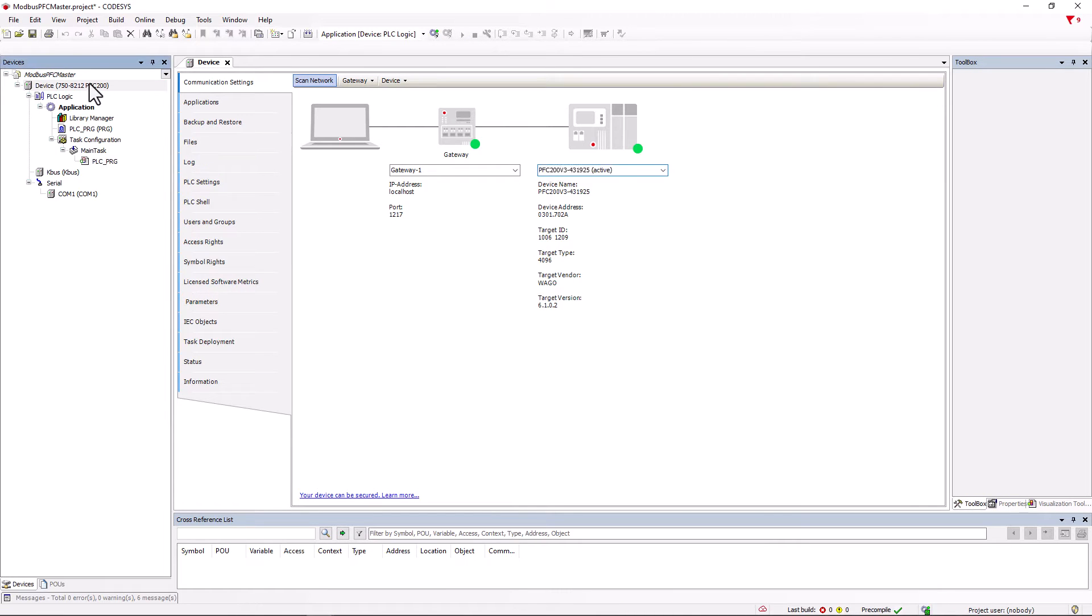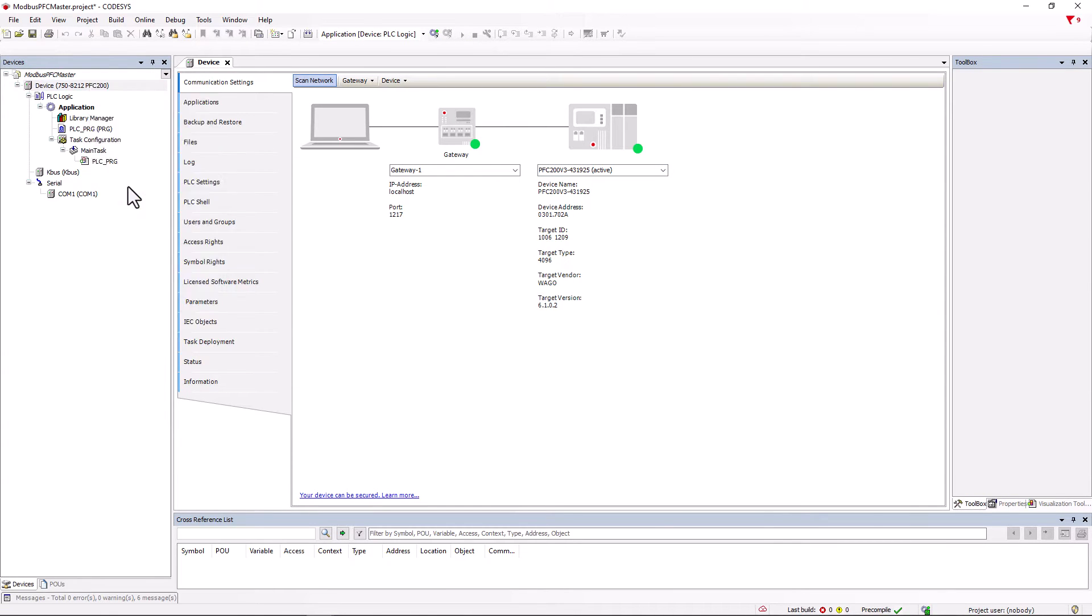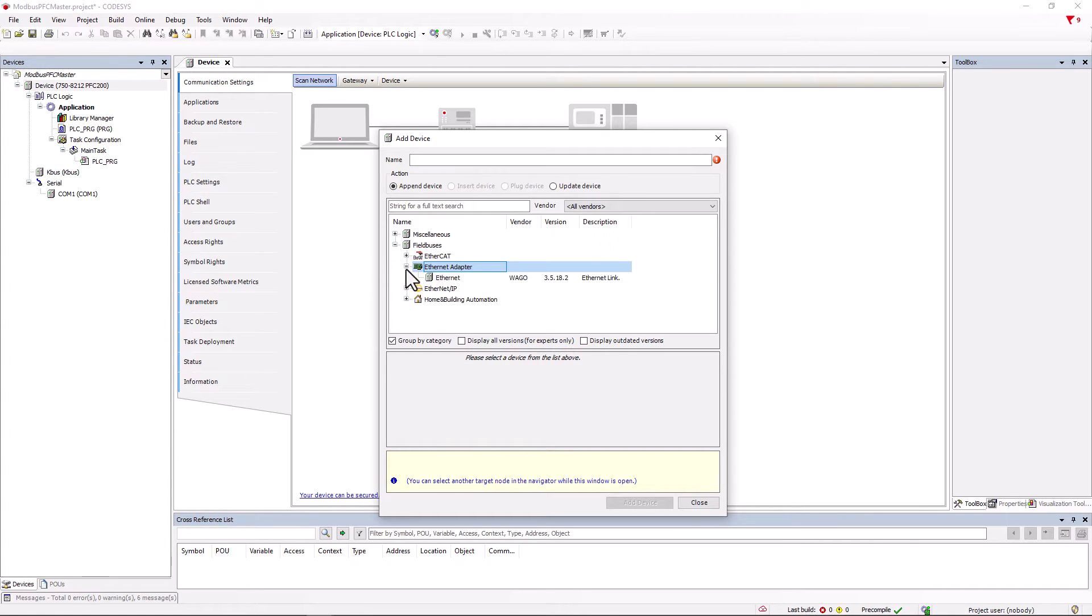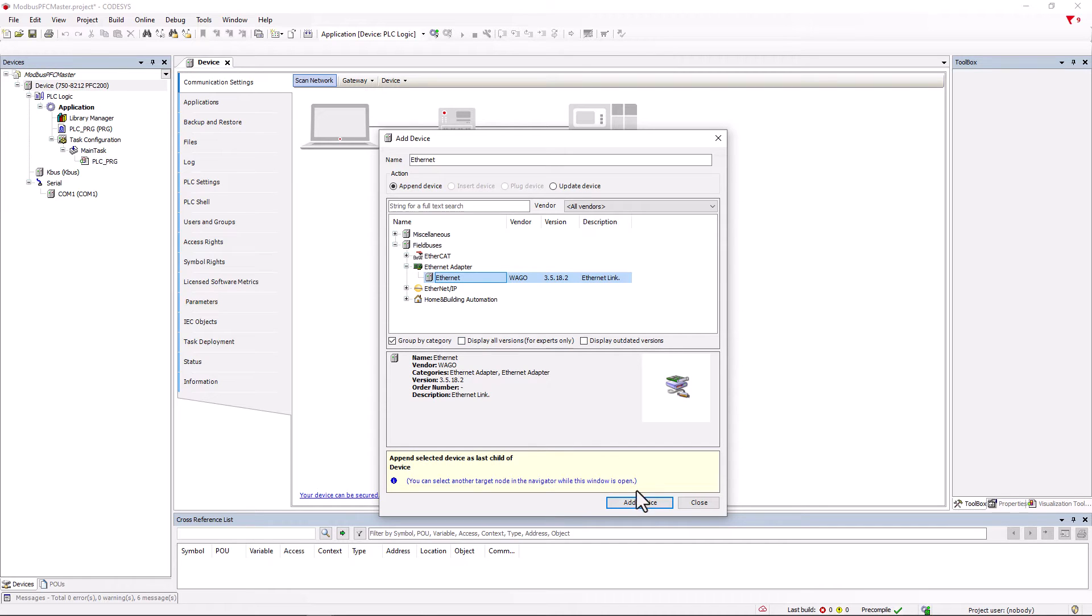We can now attach a new device by right clicking on device. The add device window opens and we select in the fieldbus tree under Ethernet adapter Ethernet.